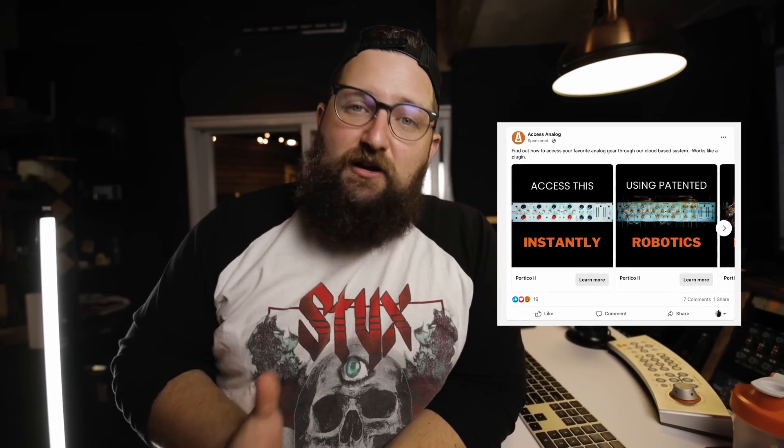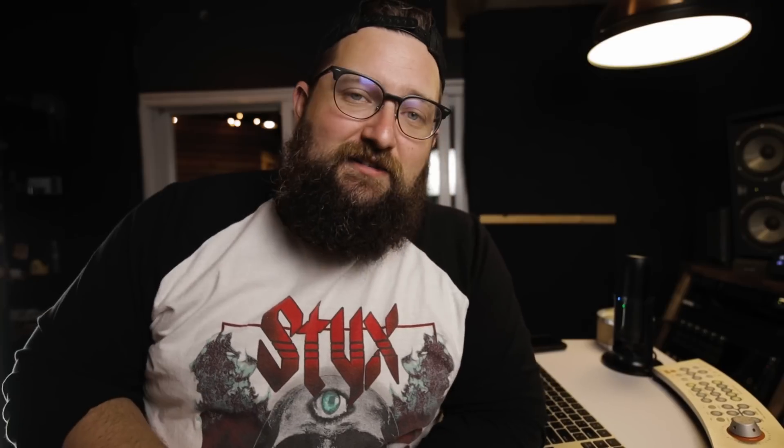Now, this video is not sponsored. I keep seeing this company's ads pop up on Facebook, and I wanted to give it a try. Axis Analog, they have a lot of really cool gear, and you can basically put a plugin in your DAW. It'll work with any DAW, and essentially you can run your mix or certain channels through this gear. I happen to have one of the pieces of gear they use.